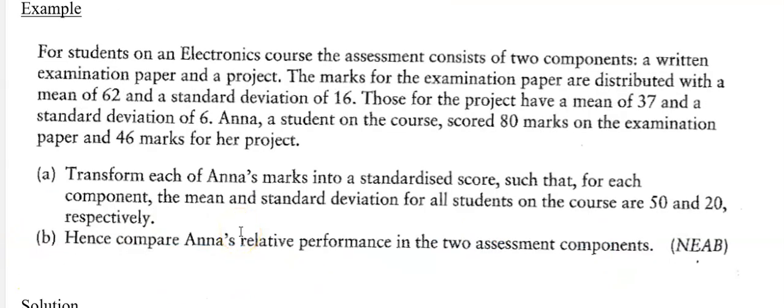Now let's look at an example. For students on an electronics course, the assessment consists of two components: a written examination paper and a project. The examination paper marks have a mean of 62 and a standard deviation of 16. The project marks have a mean of 37 and a standard deviation of 6. Anna scored 80 on the examination paper and 46 on the project. We can't tell straight off how she has done better — it looks like she's done better in the examination, but we haven't accounted for the differences in means or standard deviations, so it's not a like-for-like comparison.